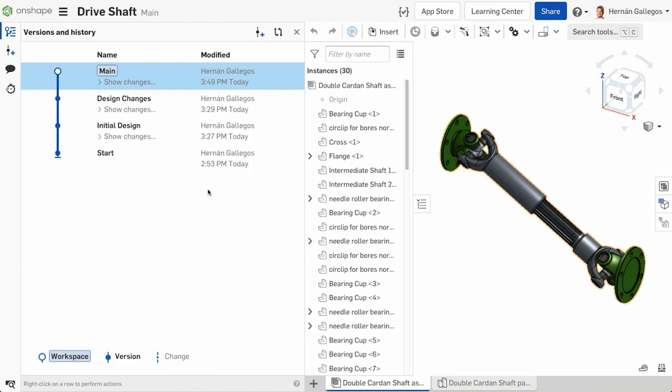You can also at any point view the version, and even export your data as it was at that version. Doing something similar to this in a more traditional file-based CAD system would involve doing save as operations many times to create copies.